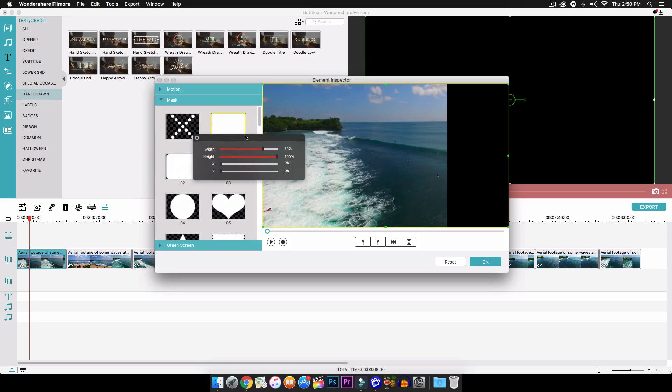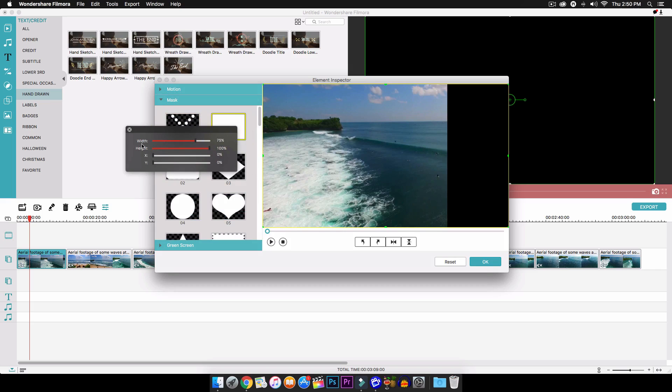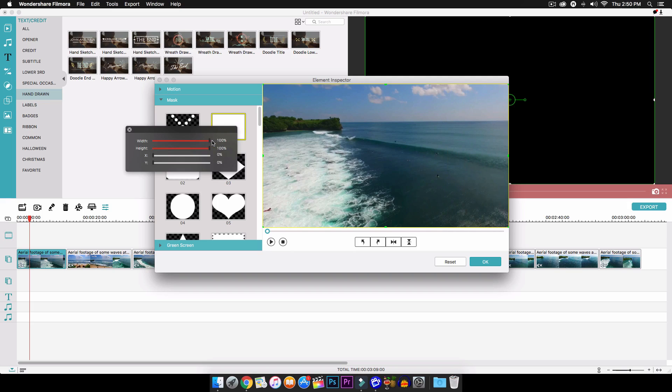So it's going to bring you another window with the width, the height, and the X and Y axis. So we're going to move all this to 100% and the rest to zero.